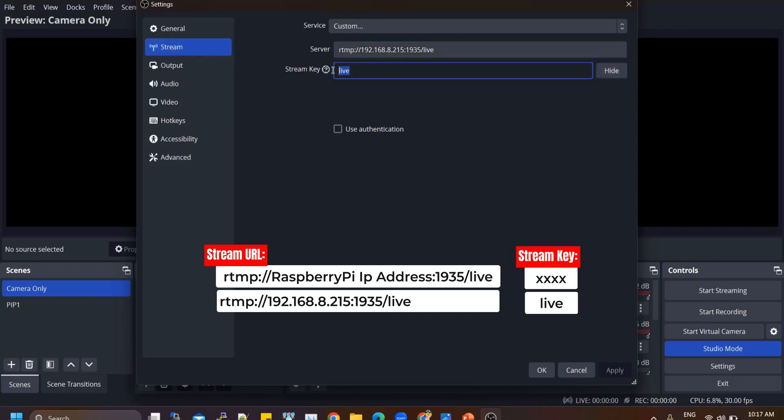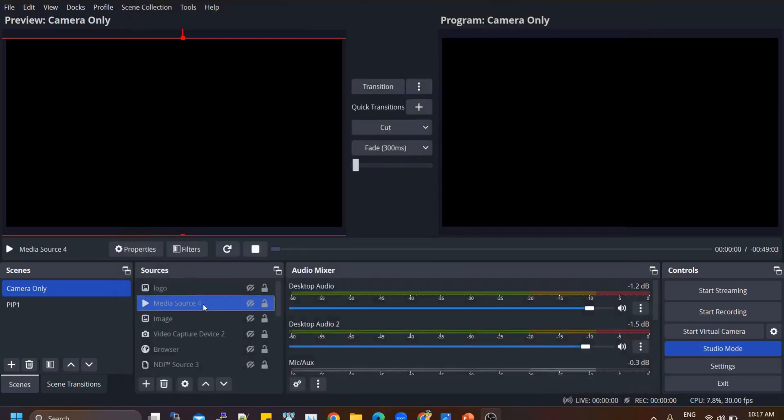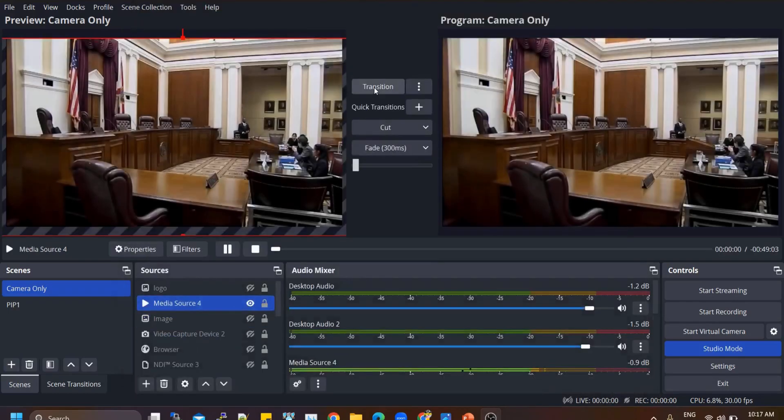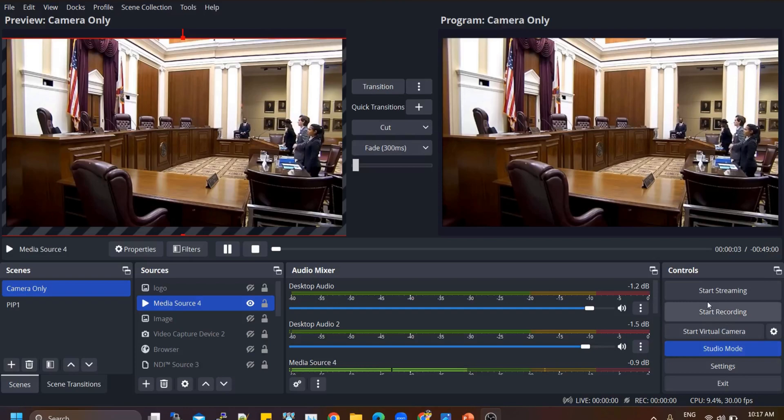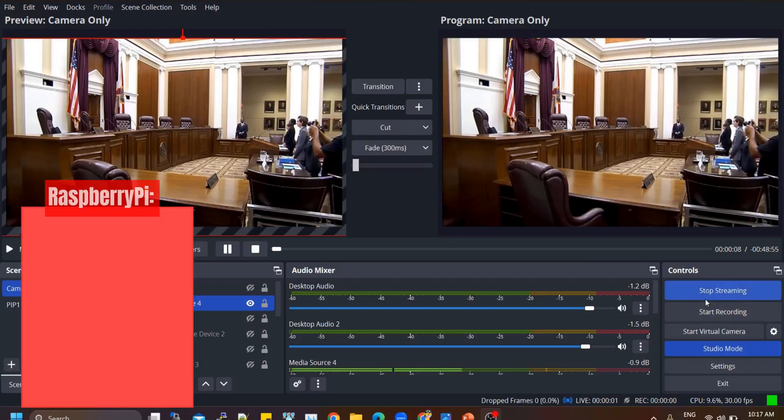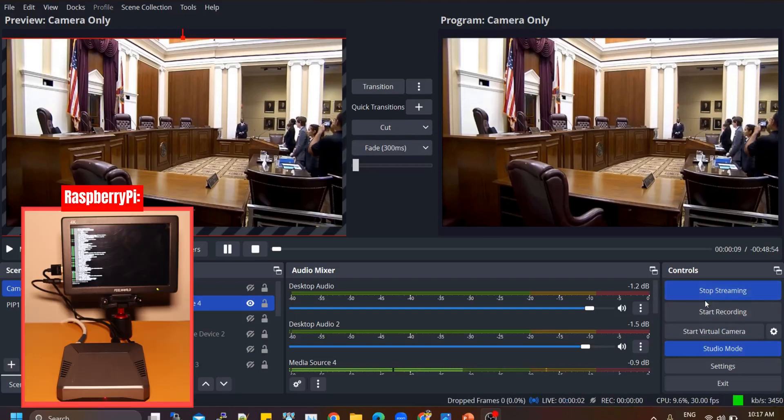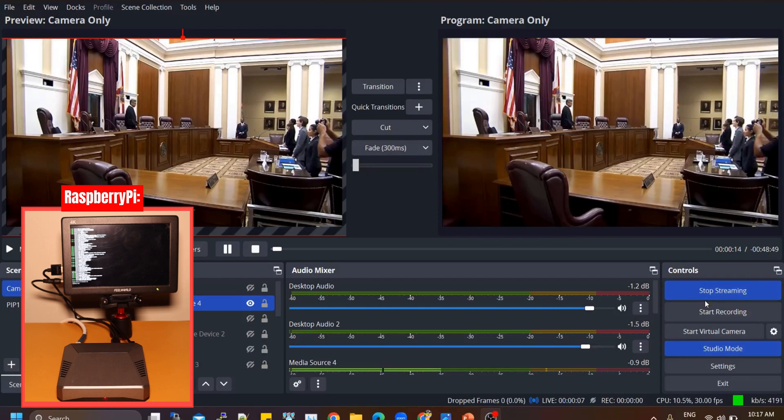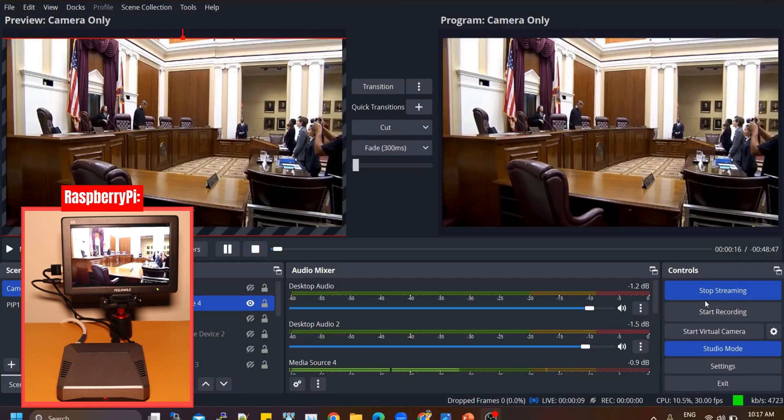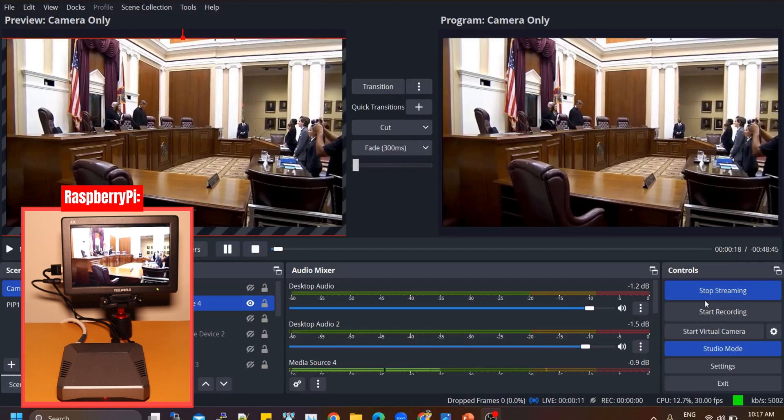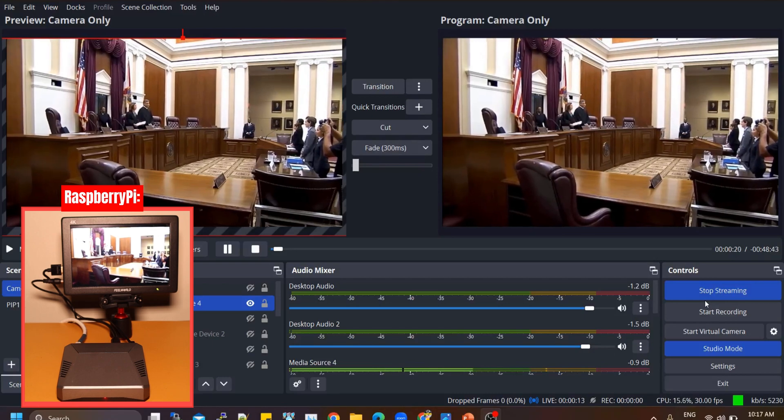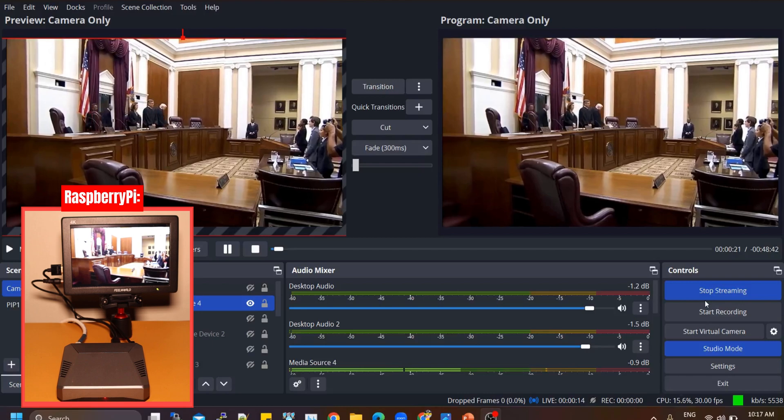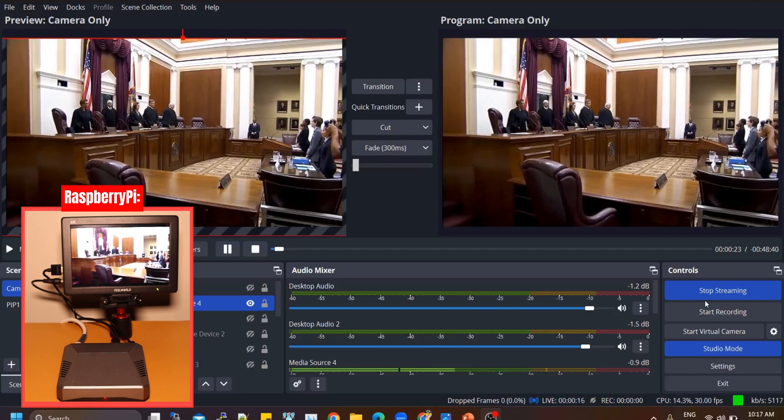Choose a video source in OBS, such as a webcam or pre-recorded video. Start the streaming process by clicking the Start Streaming button in OBS. After a few seconds, you should see the live feed appearing on the monitor connected to your Raspberry Pi. This allows you to verify the successful installation of the Nginx server and test the streaming functionality by sending a live stream from OBS to your Raspberry Pi.